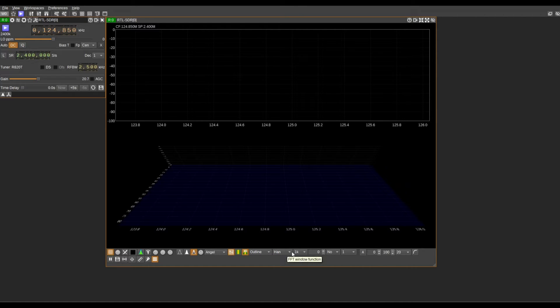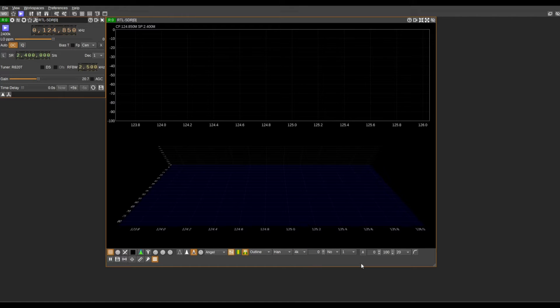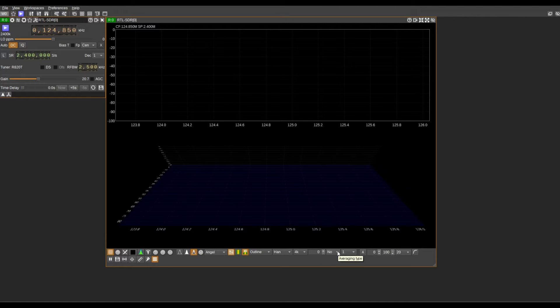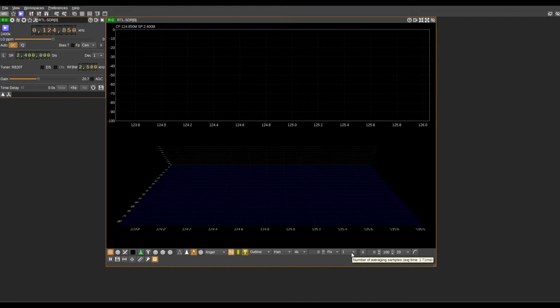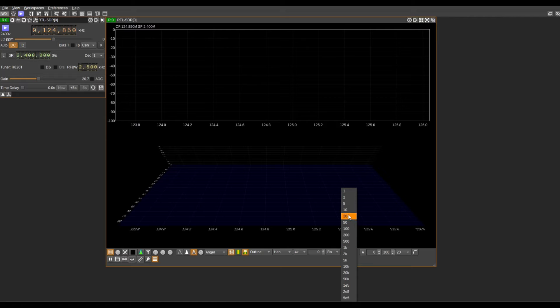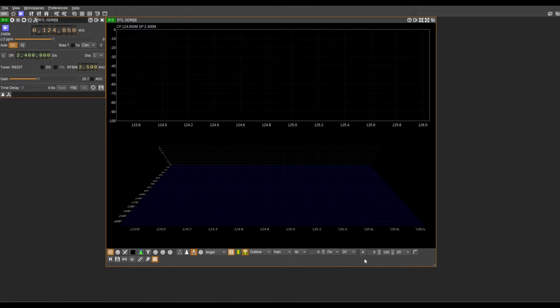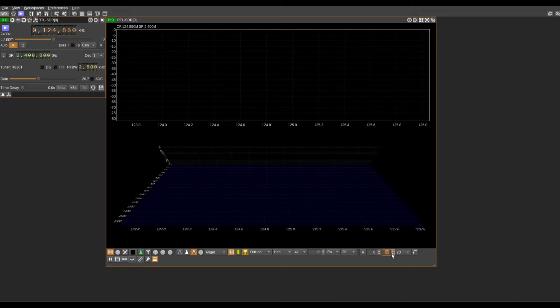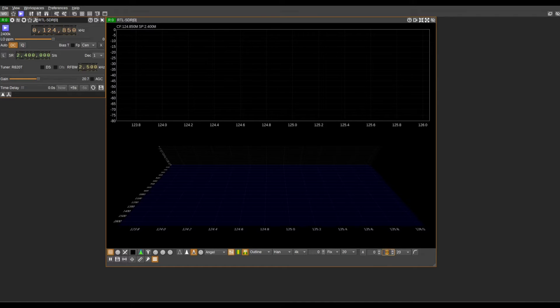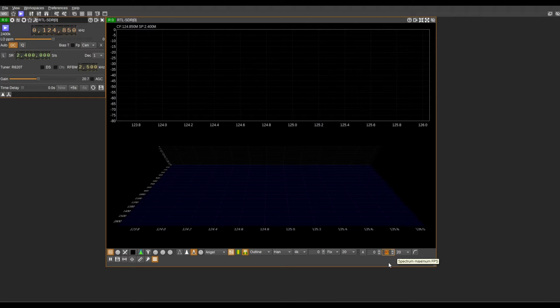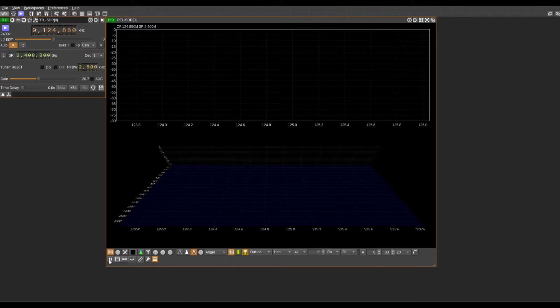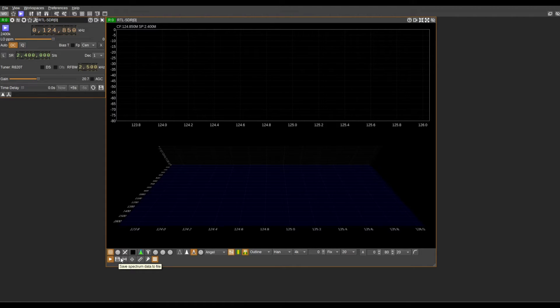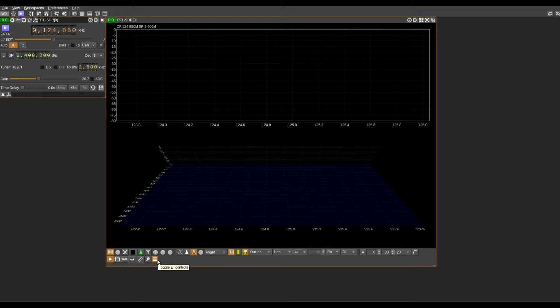We've outlined and set the FFT to 4k. For our averaging type, we're going to set it to fix. For the number of average samples, we'll set to 20. For our range decibels, we only need 80, but again this can be customizable depending on what your objective is. For play and pause spectrum display, we're going to have play. And again, you can save the spectrogram data to a file. Now we'll toggle off all the controls.